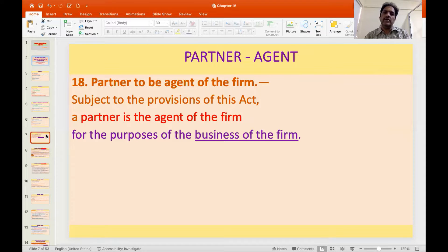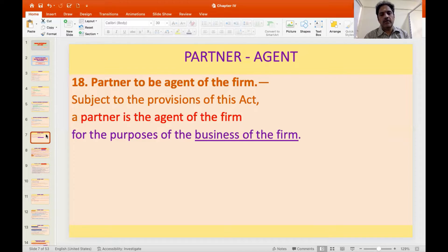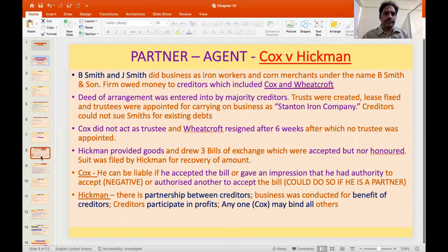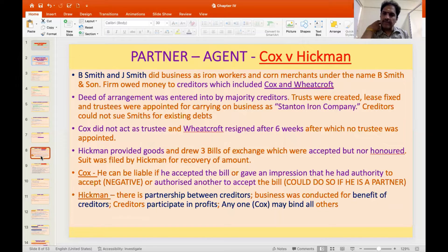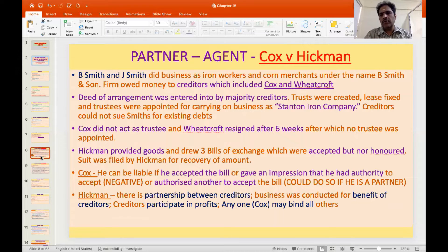Section 18 states that, subject to the provisions of this Act, a partner is the agent of the firm for the purposes of the business of the firm. The classic example illustrating this is the principle of mutual agency.